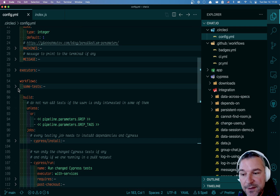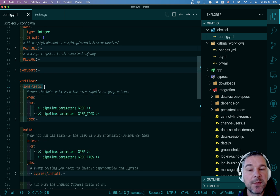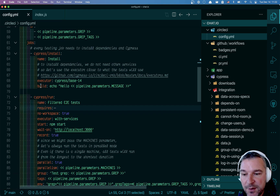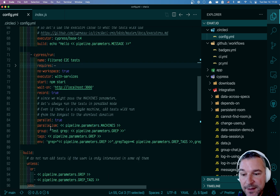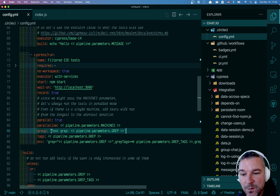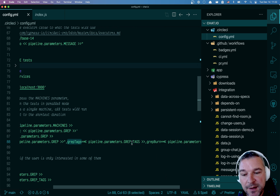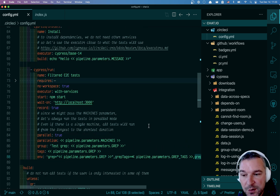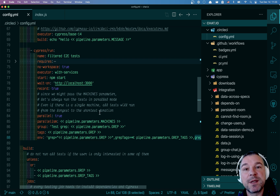If I have grep or grep tags, I'm running a different job called 'some tests.' It's a workflow with a single install job, and if everything is installed, then it runs the filtered end-to-end test job. In this particular job, I'm using group and a tag. The most important thing is that I'm passing the grep parameter, grep tags, and grep burn, which are CypressGrep environment variables.